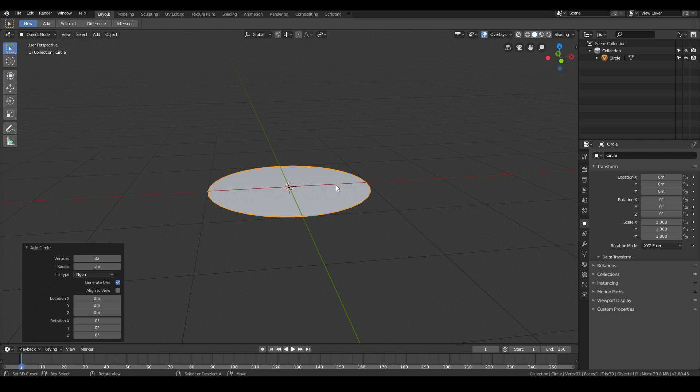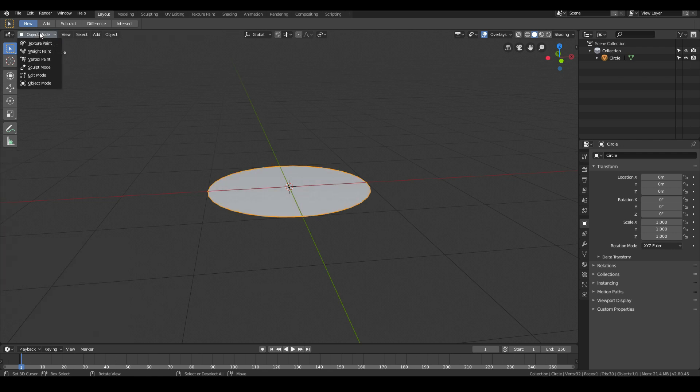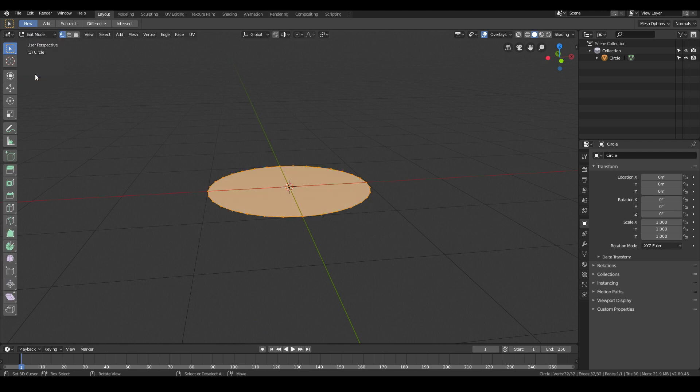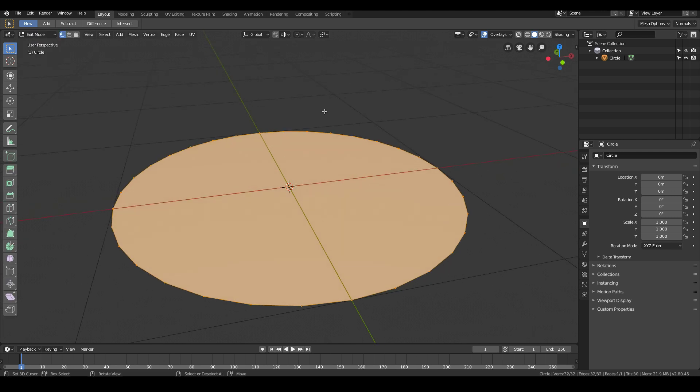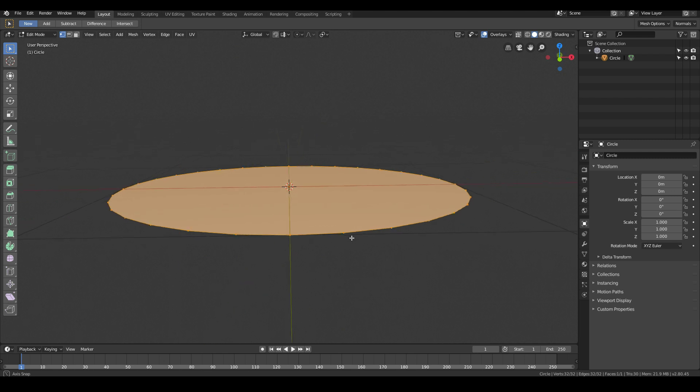This will be the base of our plate. If I tab into edit mode, you'll see that we have vertices and a face. Now we can start to actually model our plate.